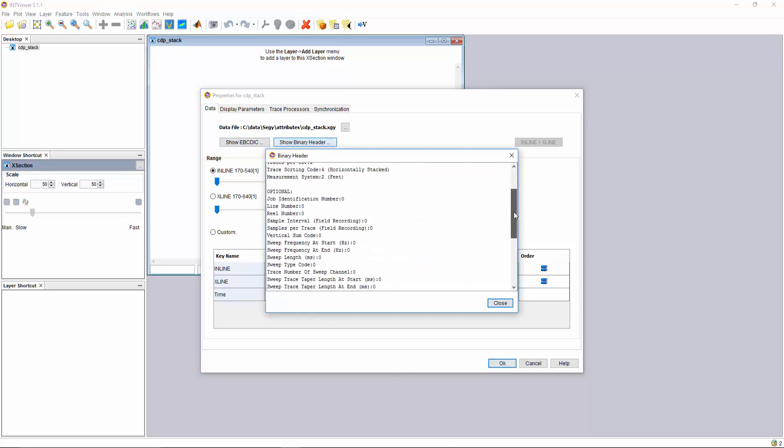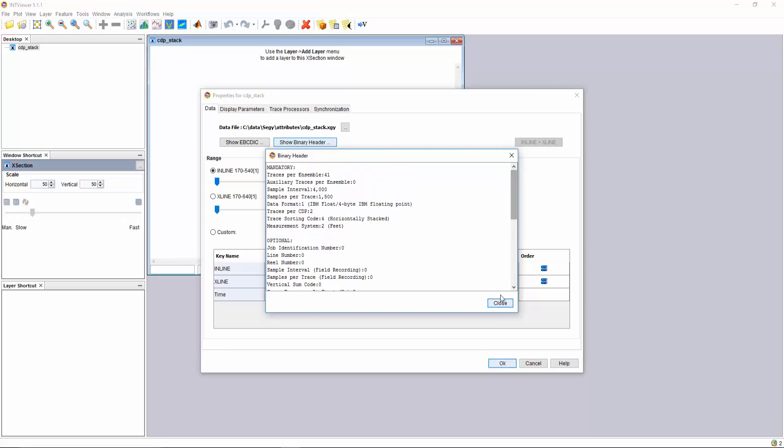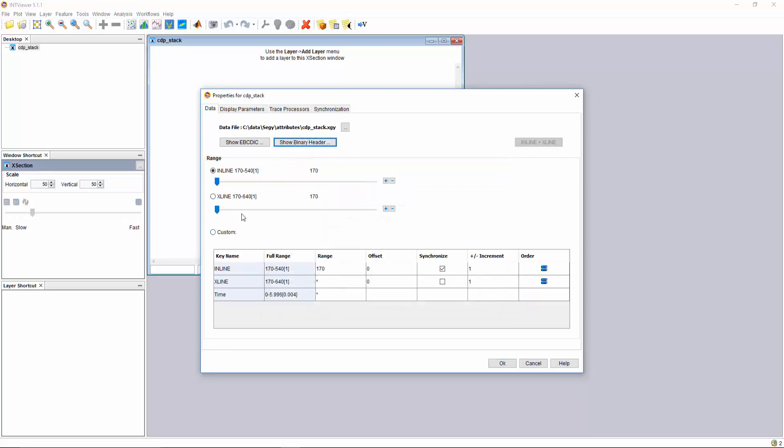Since this file is already indexed, we can choose either a cross line or inline view, the specific line we want to start with, and the step at which to increment views.